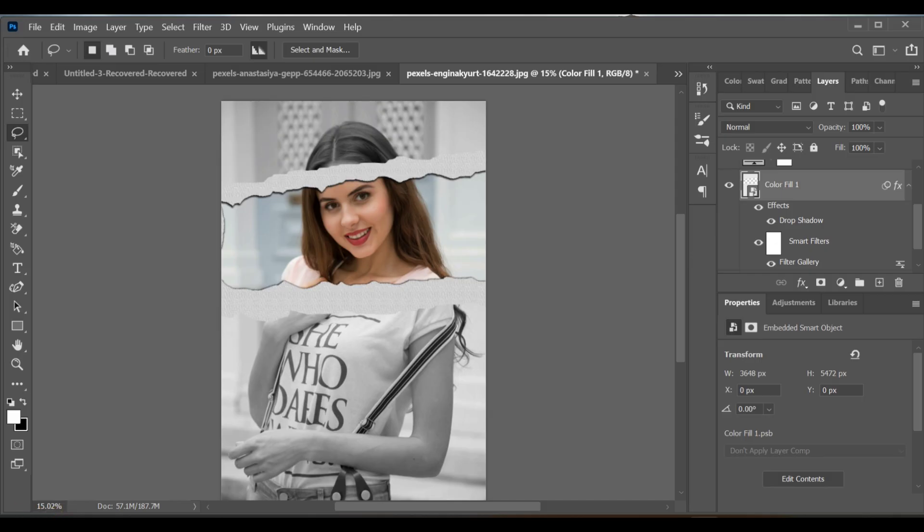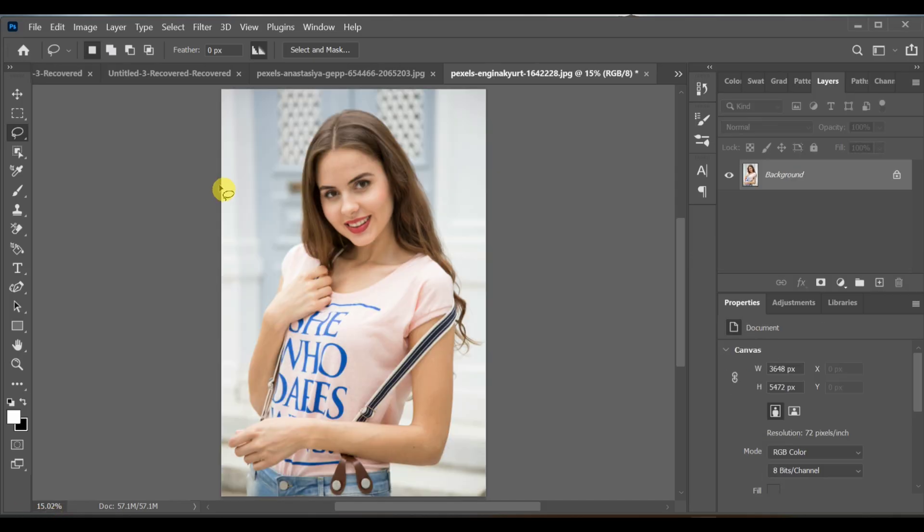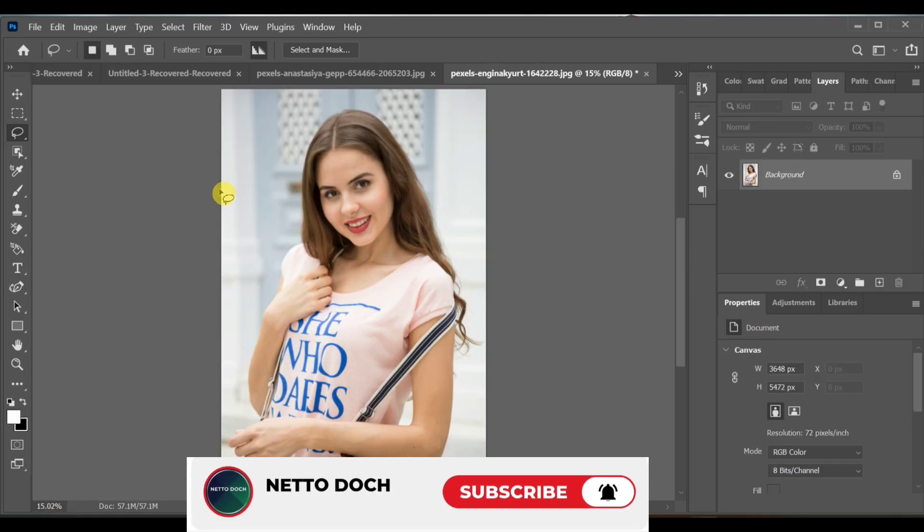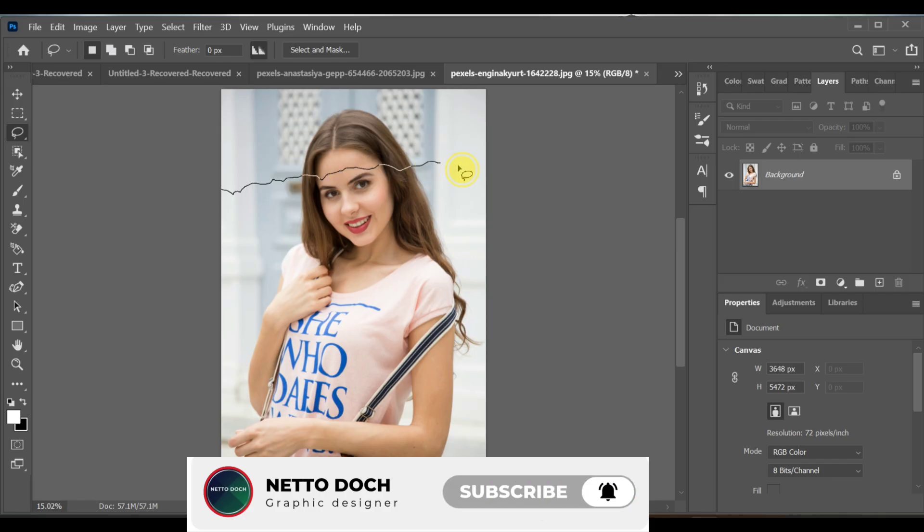Hi guys, here's how you can make this stroke highlight effect in Photoshop. First of all, select the lasso tool from the selection menu and draw a line where you want the effect.